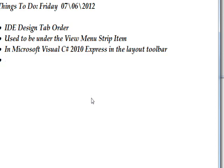So I go up to the view menu, and I discovered that the tab order is no longer in the view menu. It's changed in Visual C Sharp 2010 Express.